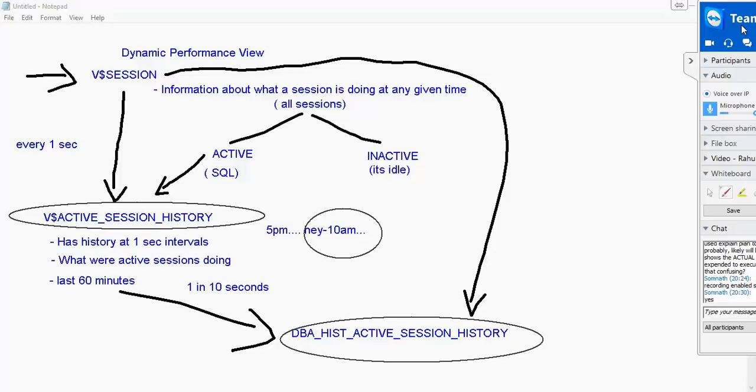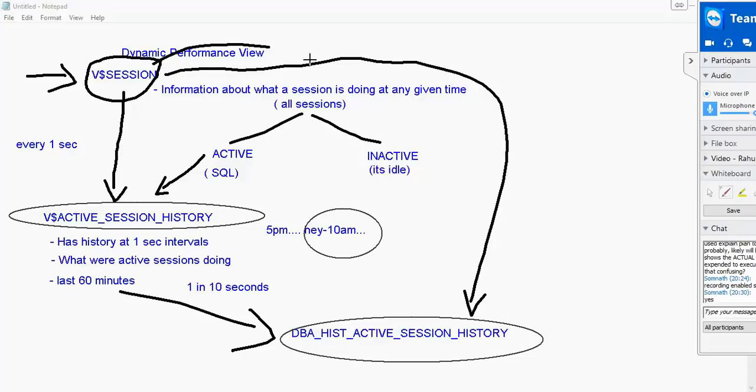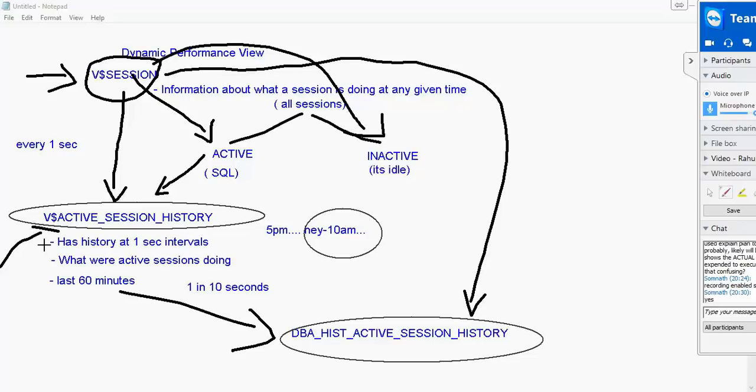So will I get those information from the V dollar session as inactive? Yes. I am talking about the 40 not the 60s. In V dollar session you will get information about both. It is only in V dollar active session history you will not get information about the inactive guys.